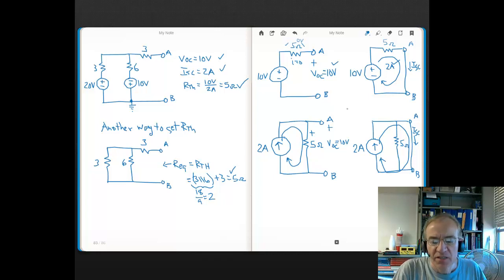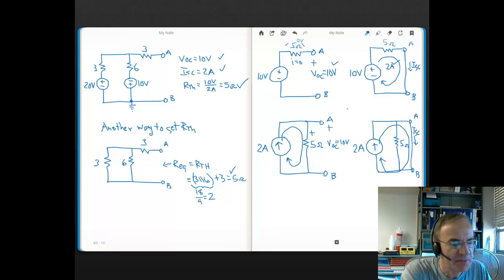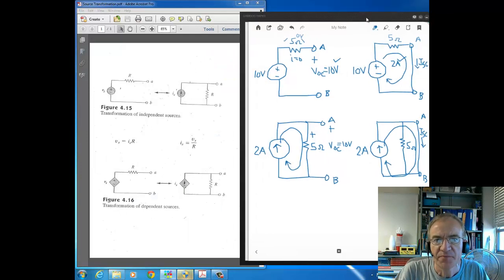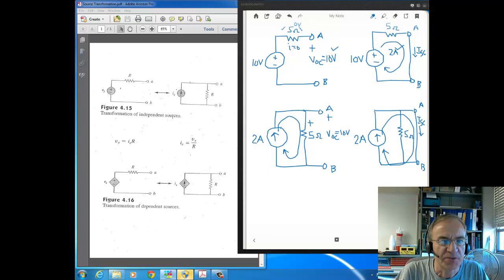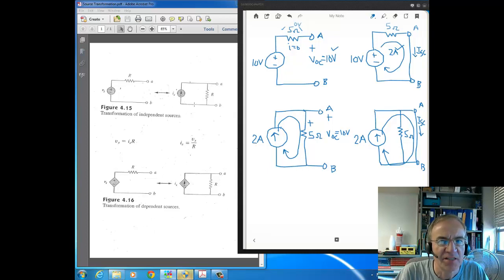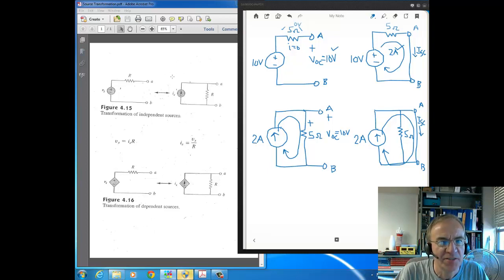Let's talk about source transformation, which we covered a couple of videos ago. Source transformation is when you take a voltage source in series with a resistance and convert to a current source in parallel with the resistance, and you can go either direction. This is based on equivalent circuits — the whole reason you can do source transformation is because there's the same voltage-current relationship at nodes AB once you perform the transformation. So source transformation is entirely grounded in equivalent circuits.